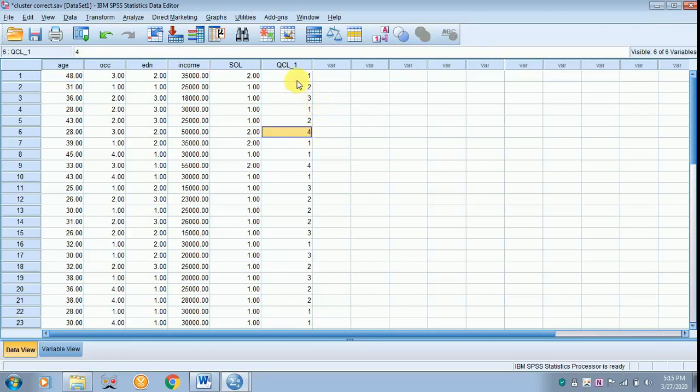So with this value you can do your ANOVA, you can do your multiple discriminant analysis with the help of this cluster membership. Thank you for listening.